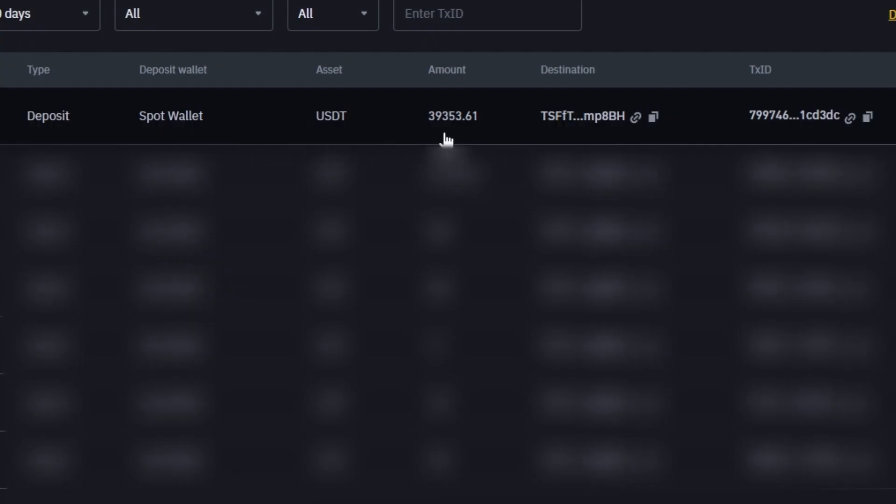As you can see in just one round, we have earned more than $4,000. I will continue to turn this scheme and I advise you.